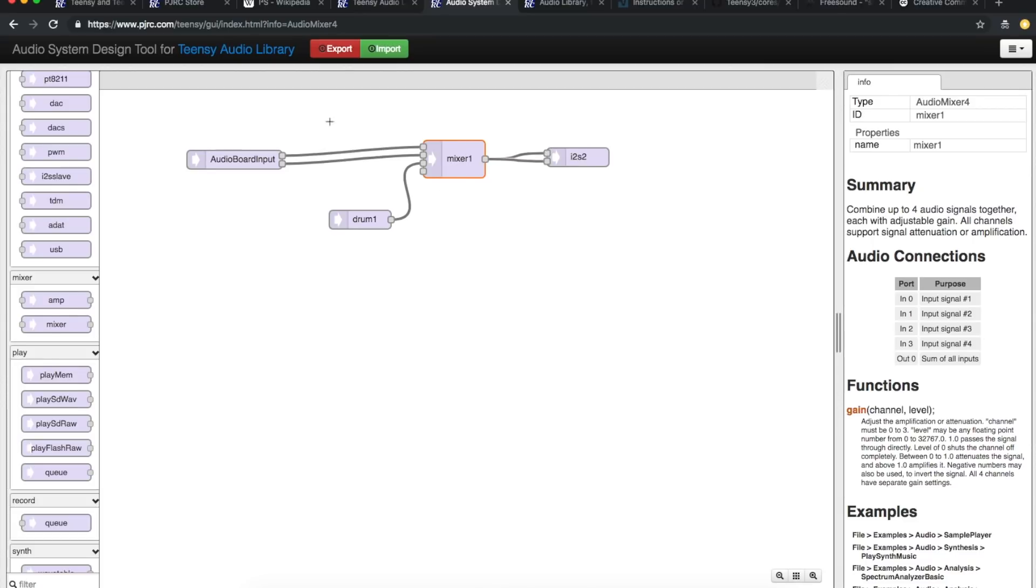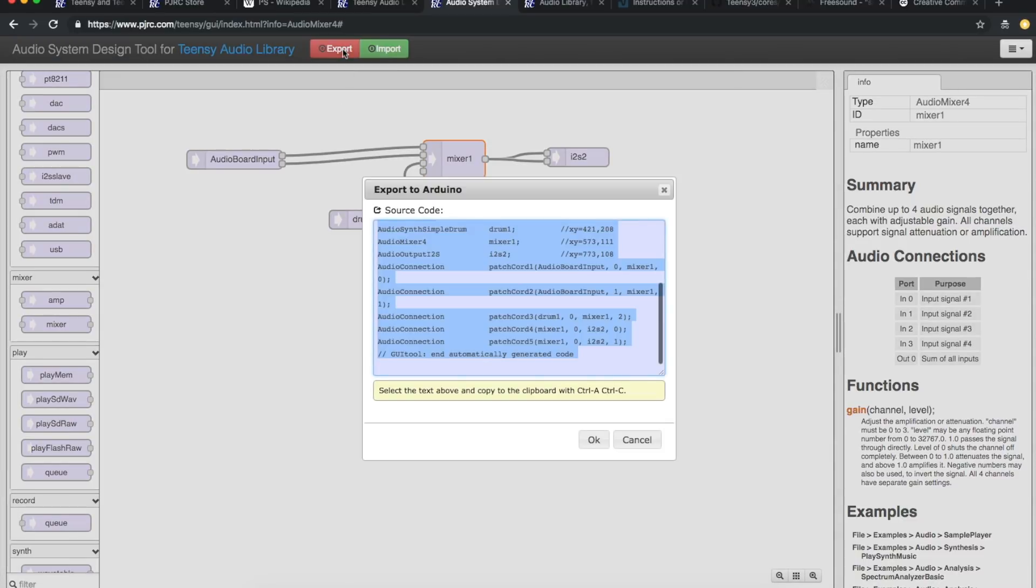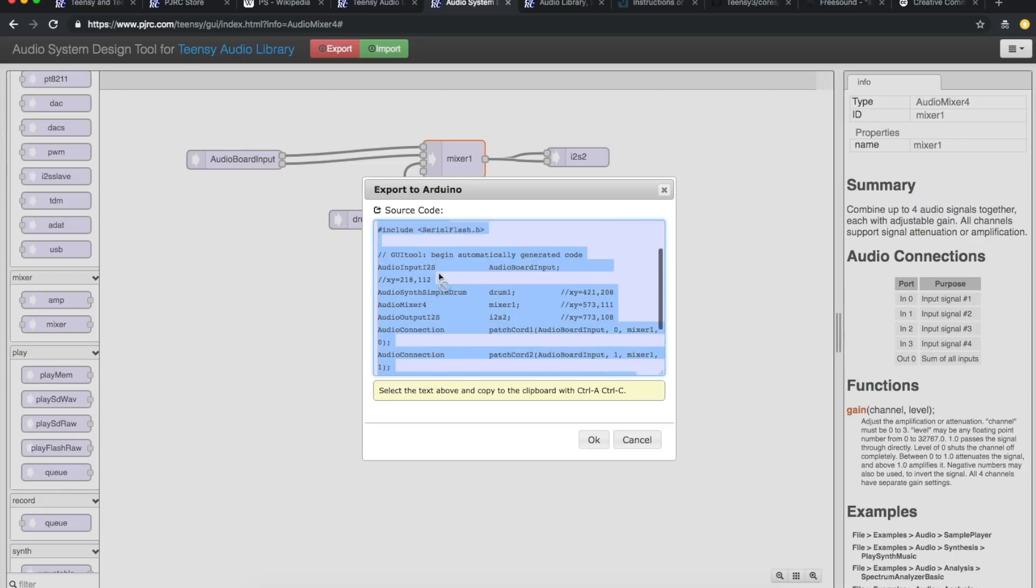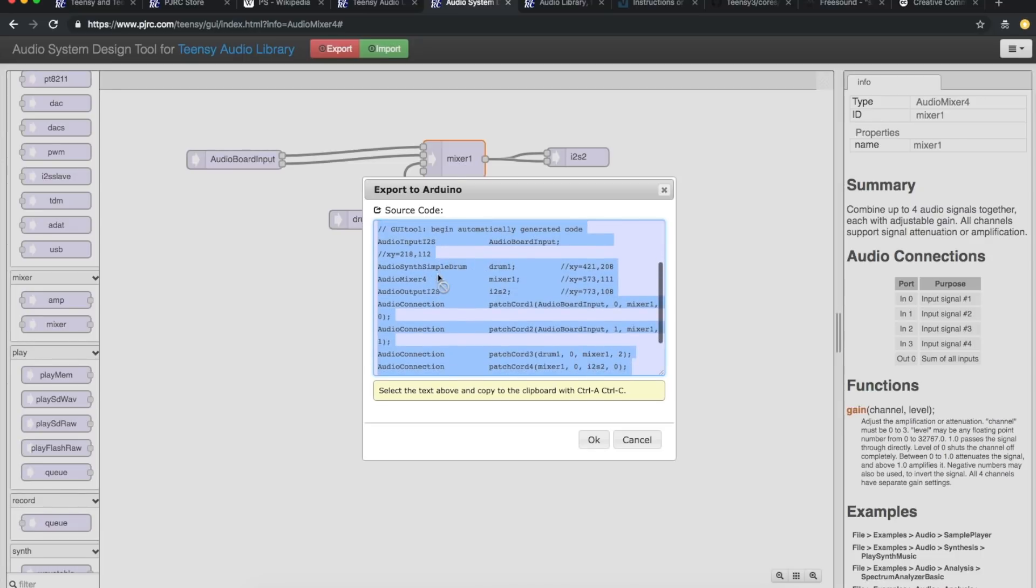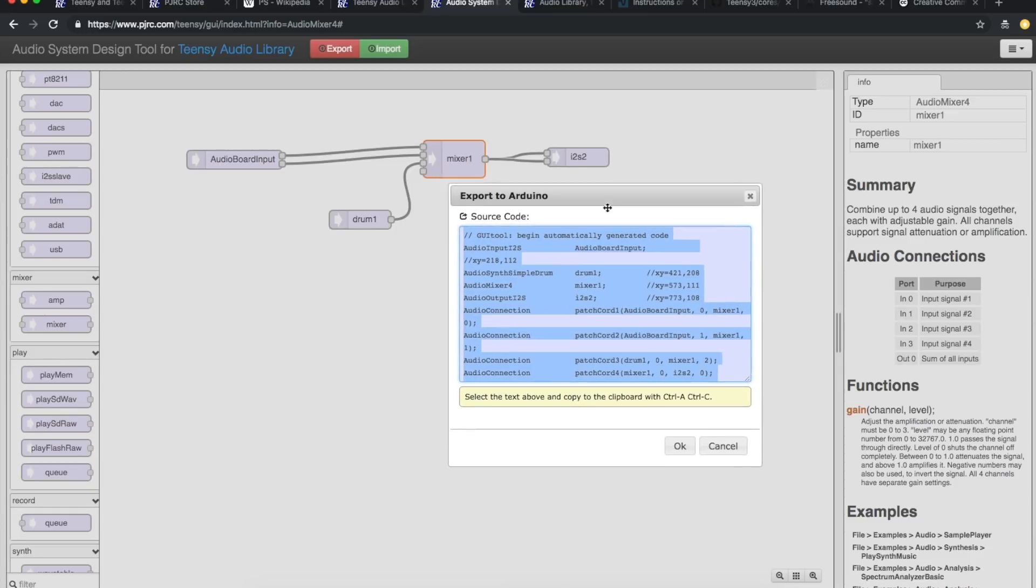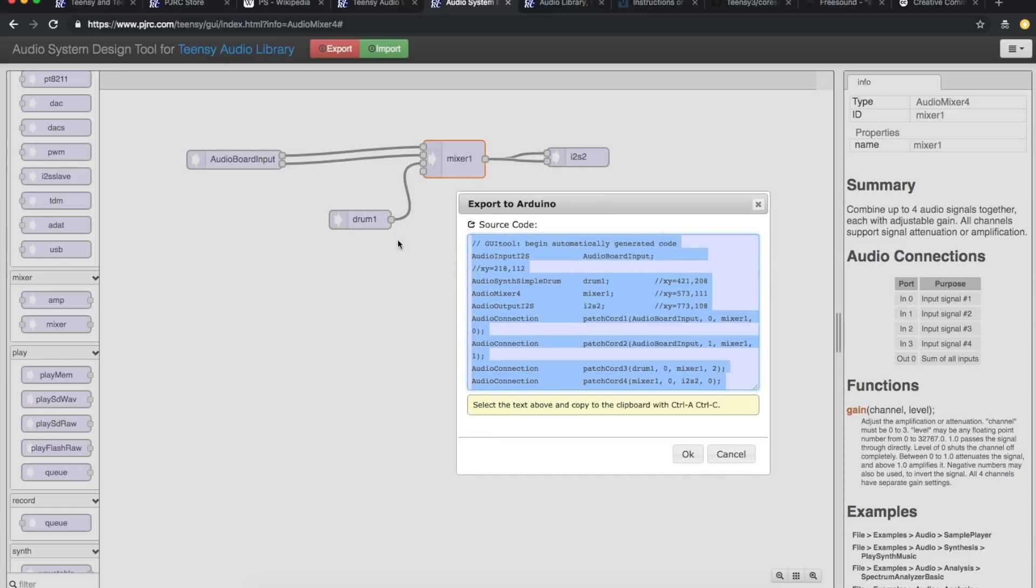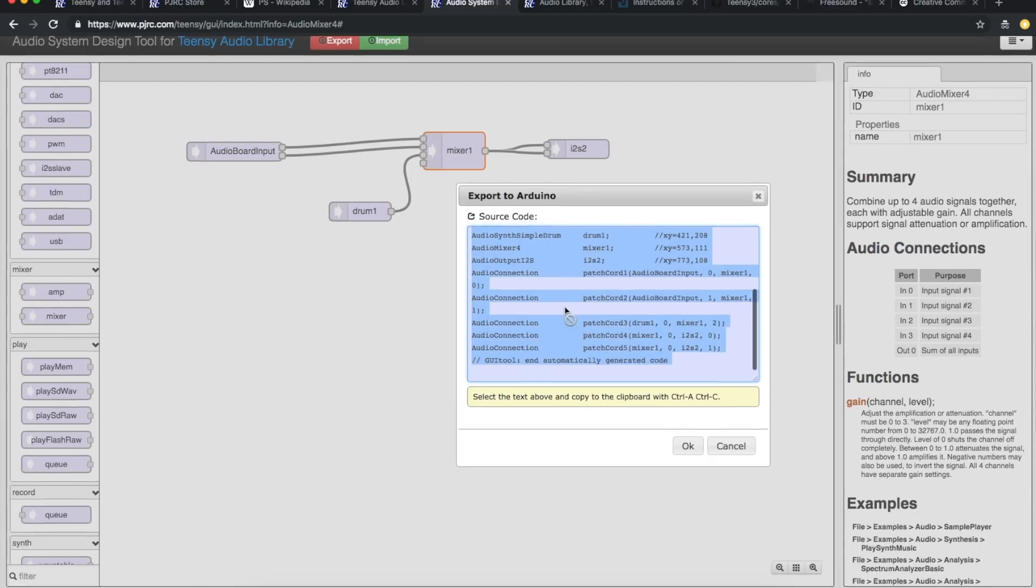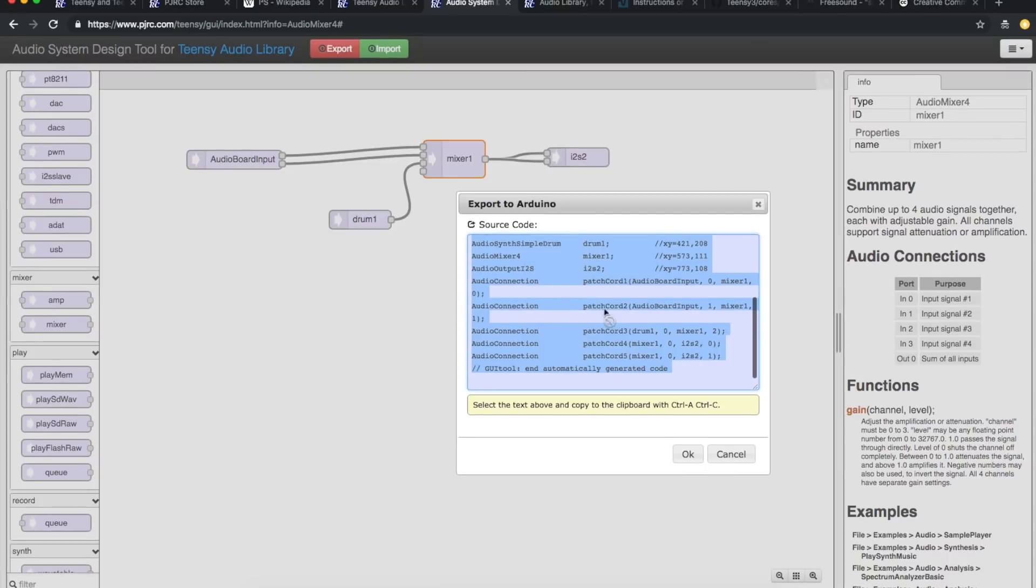When you're done setting up this structure you hit export and then it generates the code for this structure that you would bring over to the Arduino environment. So it sets up any includes, it makes a comment saying this GUI tool set this stuff up, so I have this drum, this mixer, this audio input left and right, and then the way I've connected them up they've made audio connections with patch cords between everything. And that's really all that's generated from this code. It's more like header information to get you started.